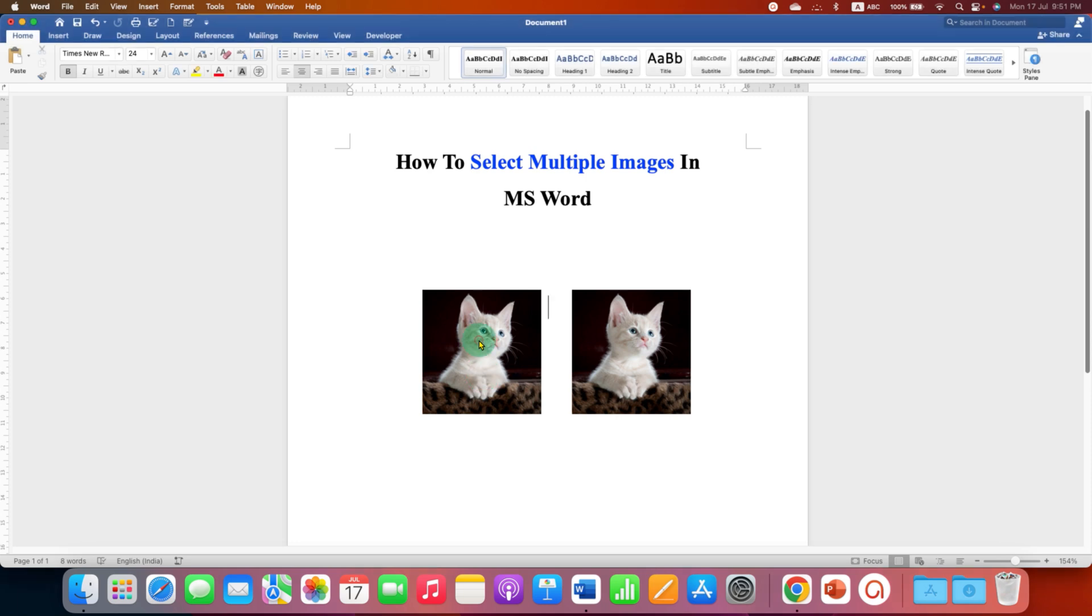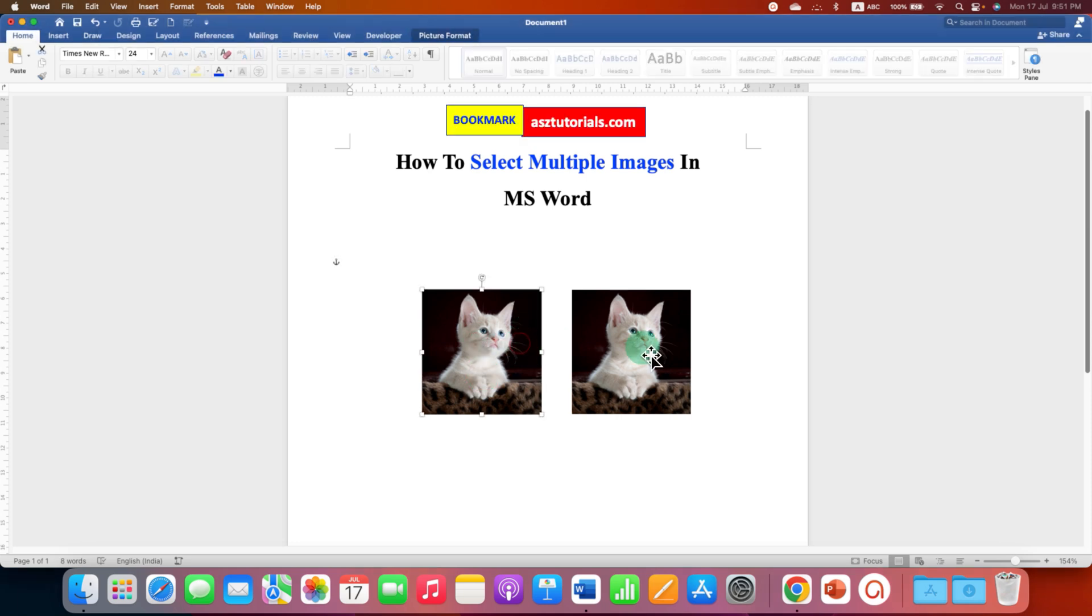You may have tried to press and hold the shift button on your keyboard and then click on the next images, but this doesn't work.